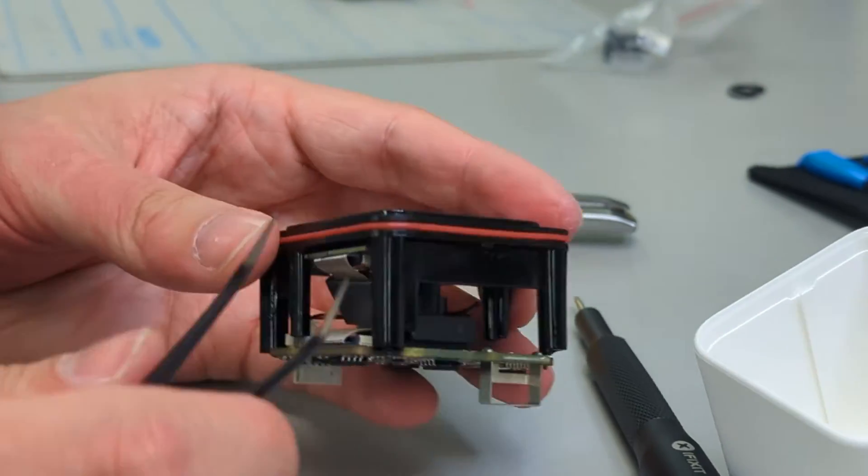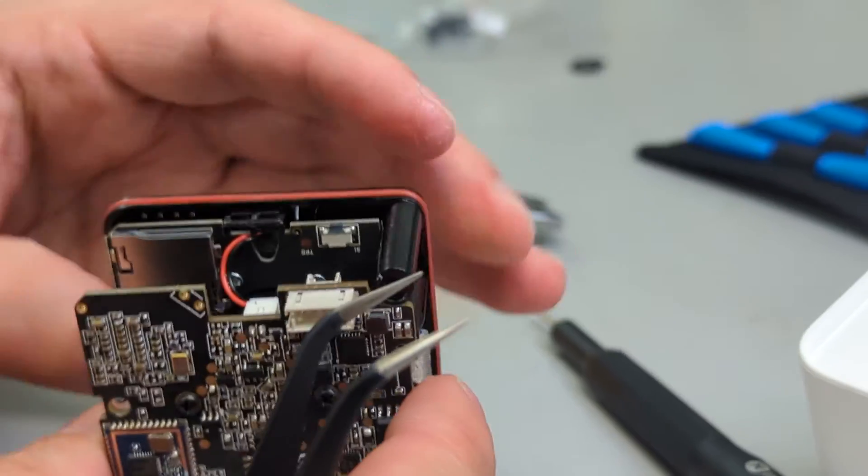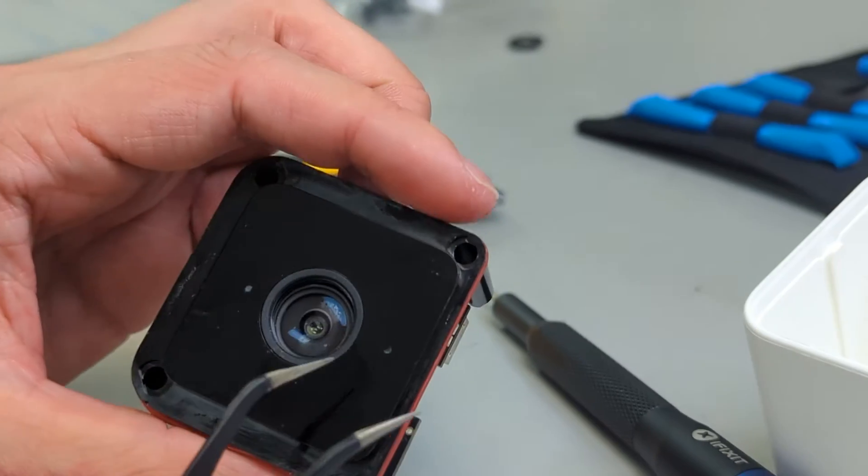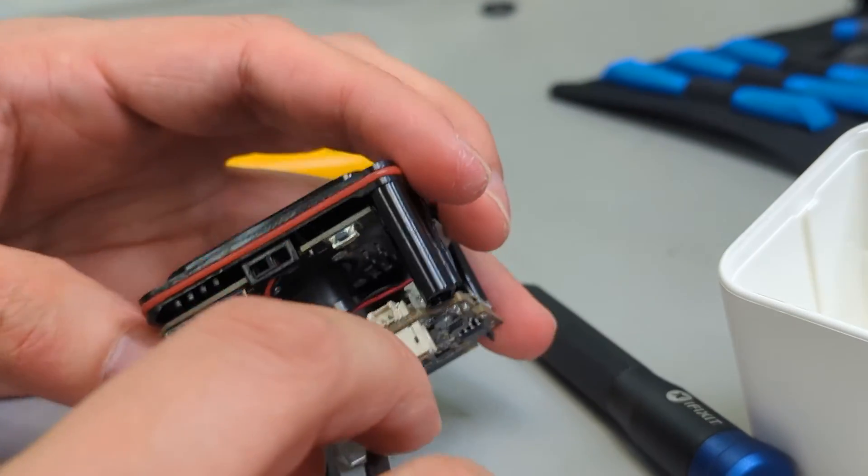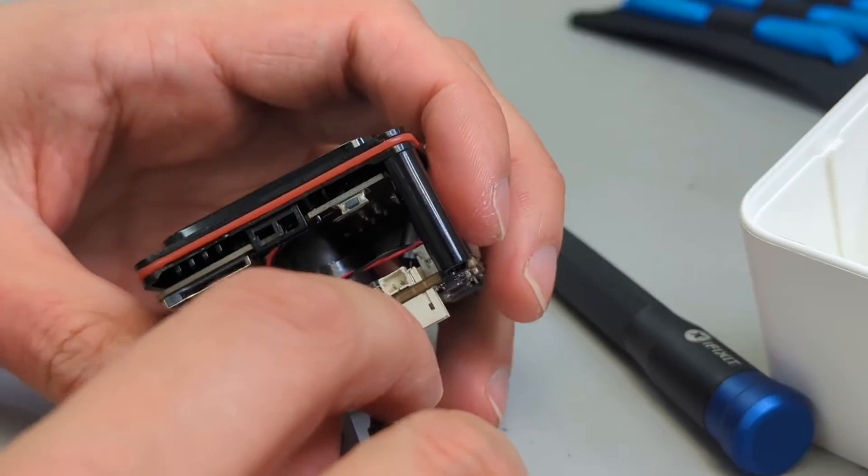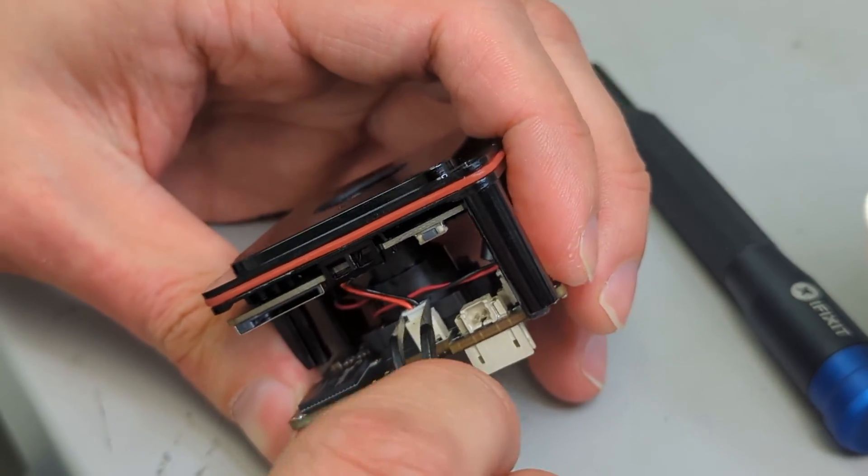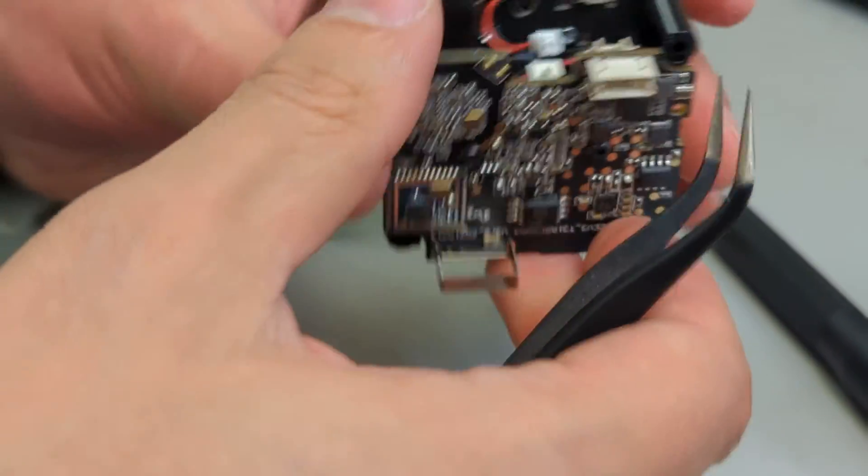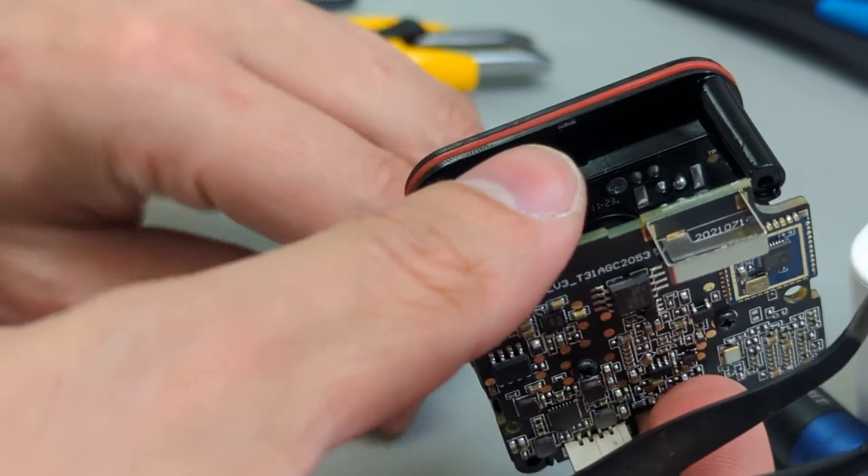That is one on the bottom going to the LED, just a small JST connector. And then the other one, there's the vinyl.